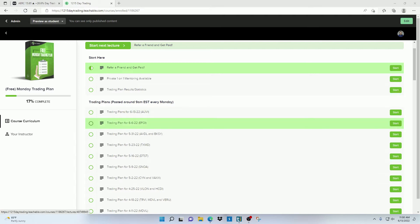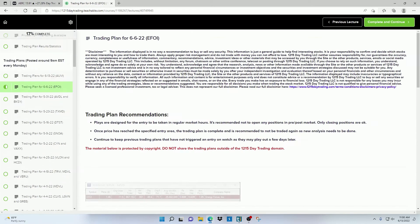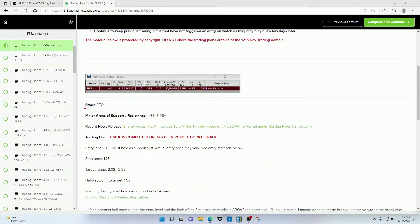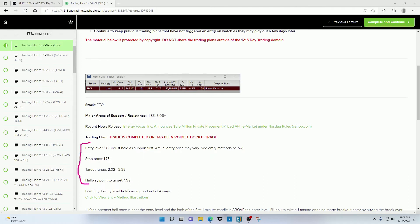But inside each of these trading plans, you're going to see which stocks I'm watching, the major support and resistance levels that that stock has, a recent news headline if it has one, and the price levels that I'm looking at in terms of an entry, a stop, and a target range.